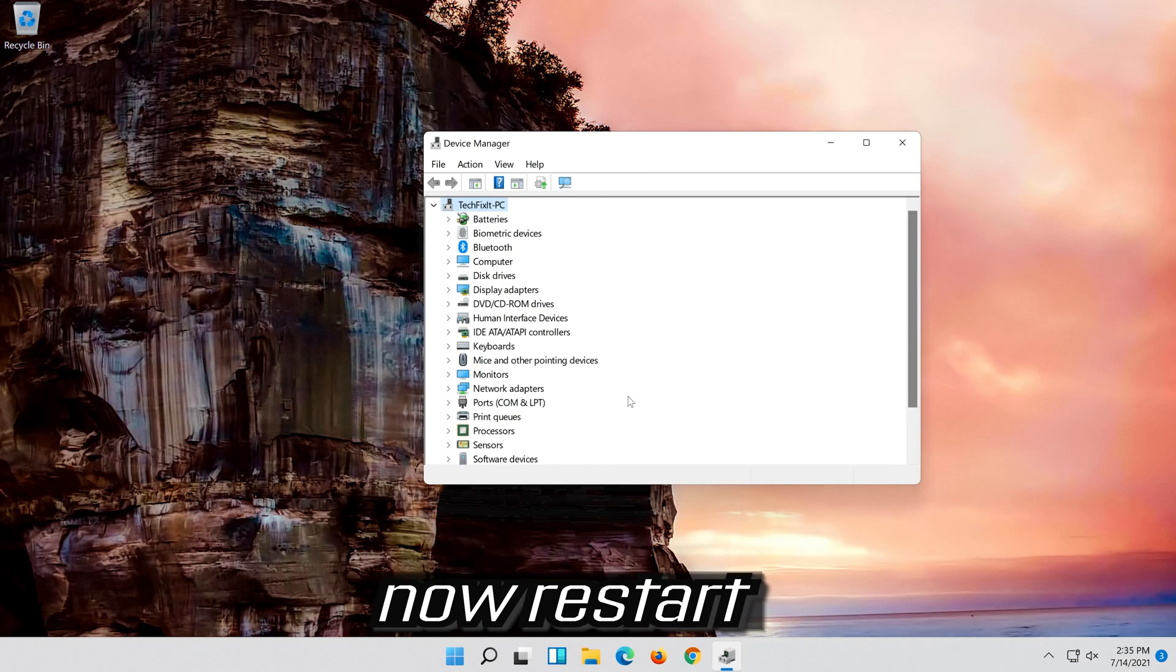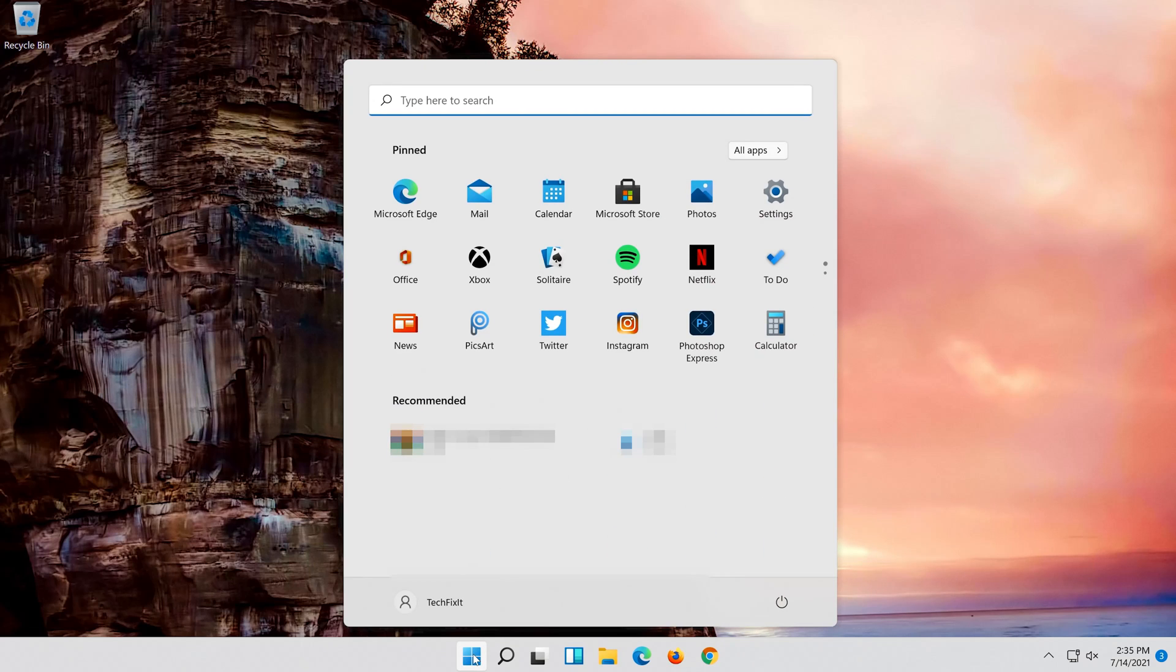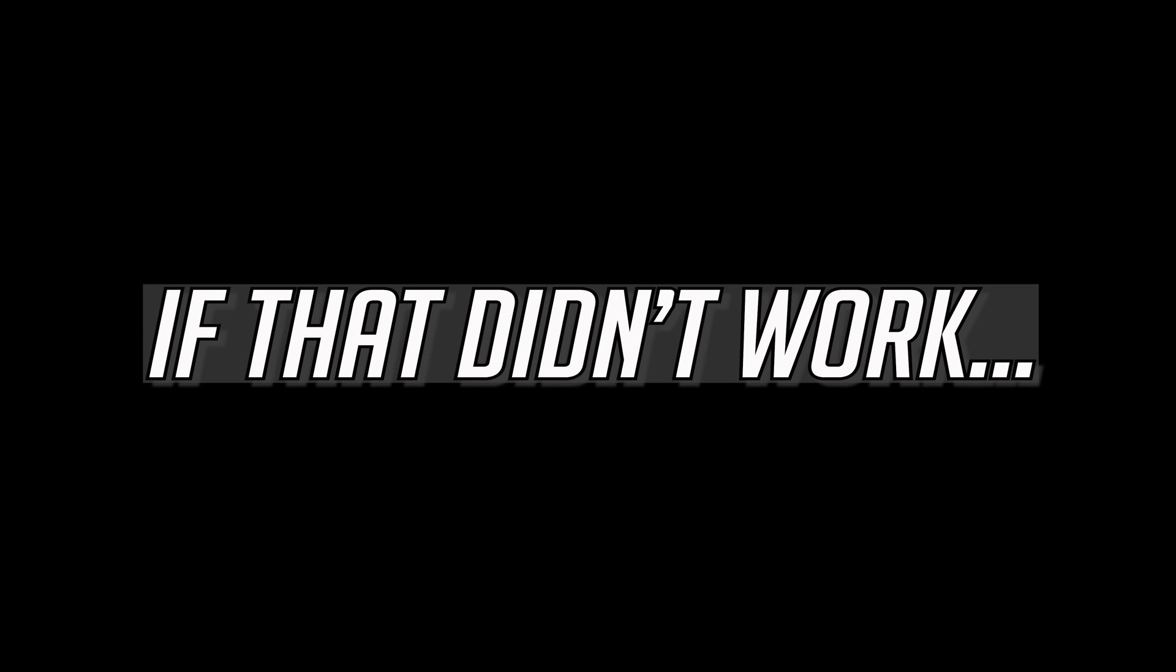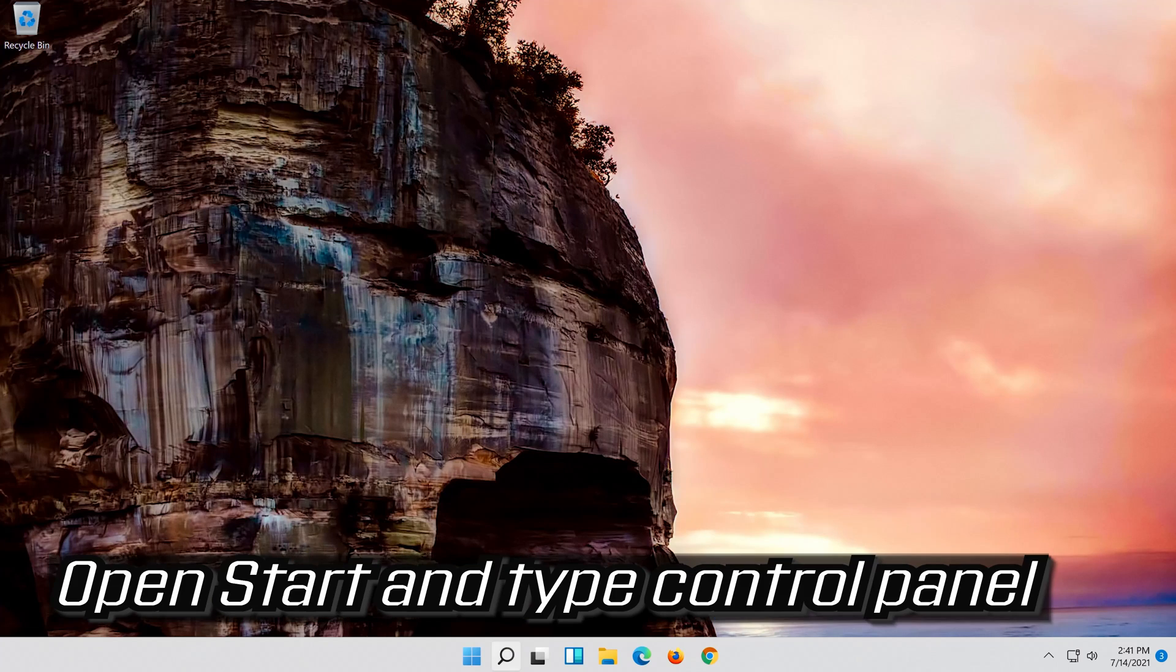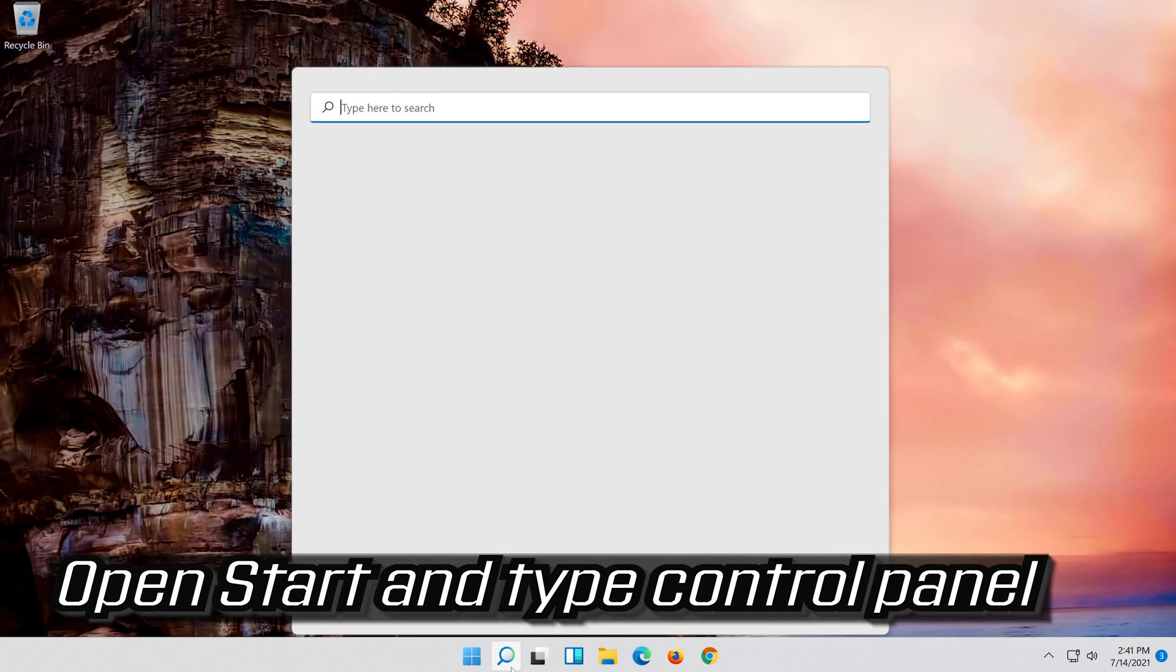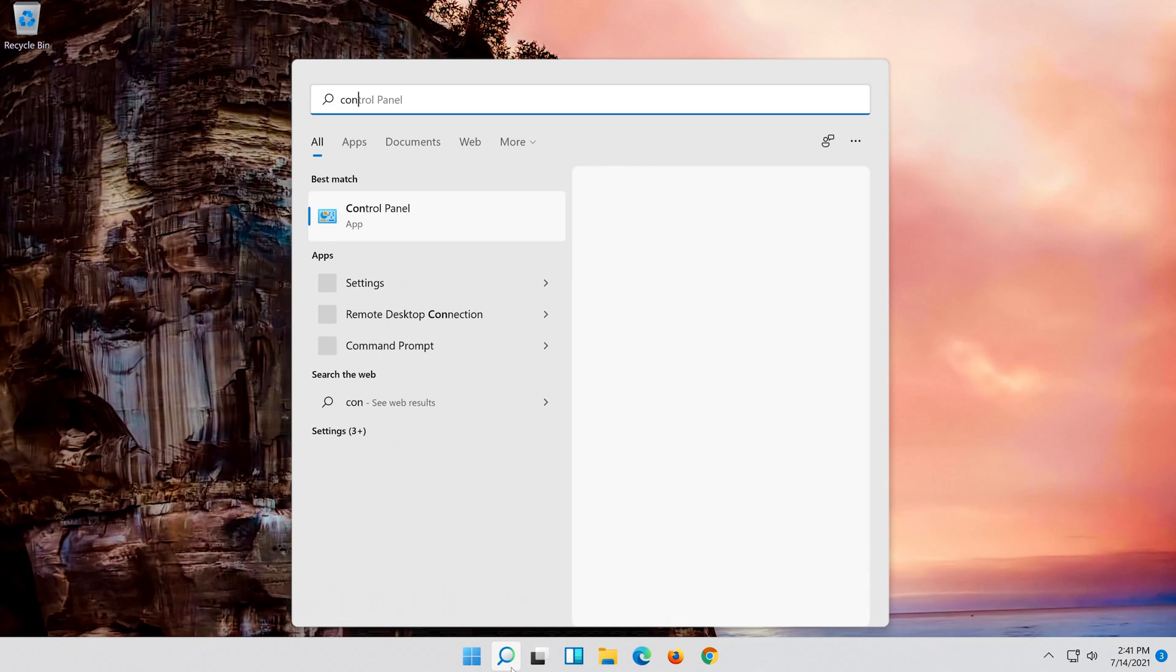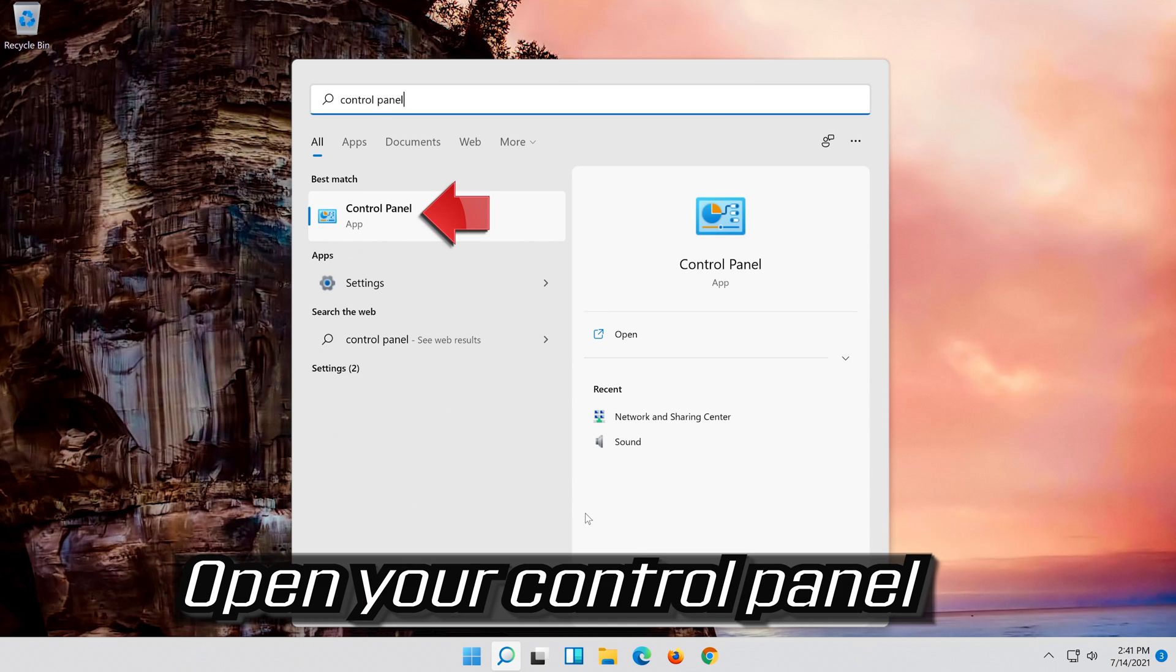Now restart. If that didn't work, open start and type control panel. Open your control panel.